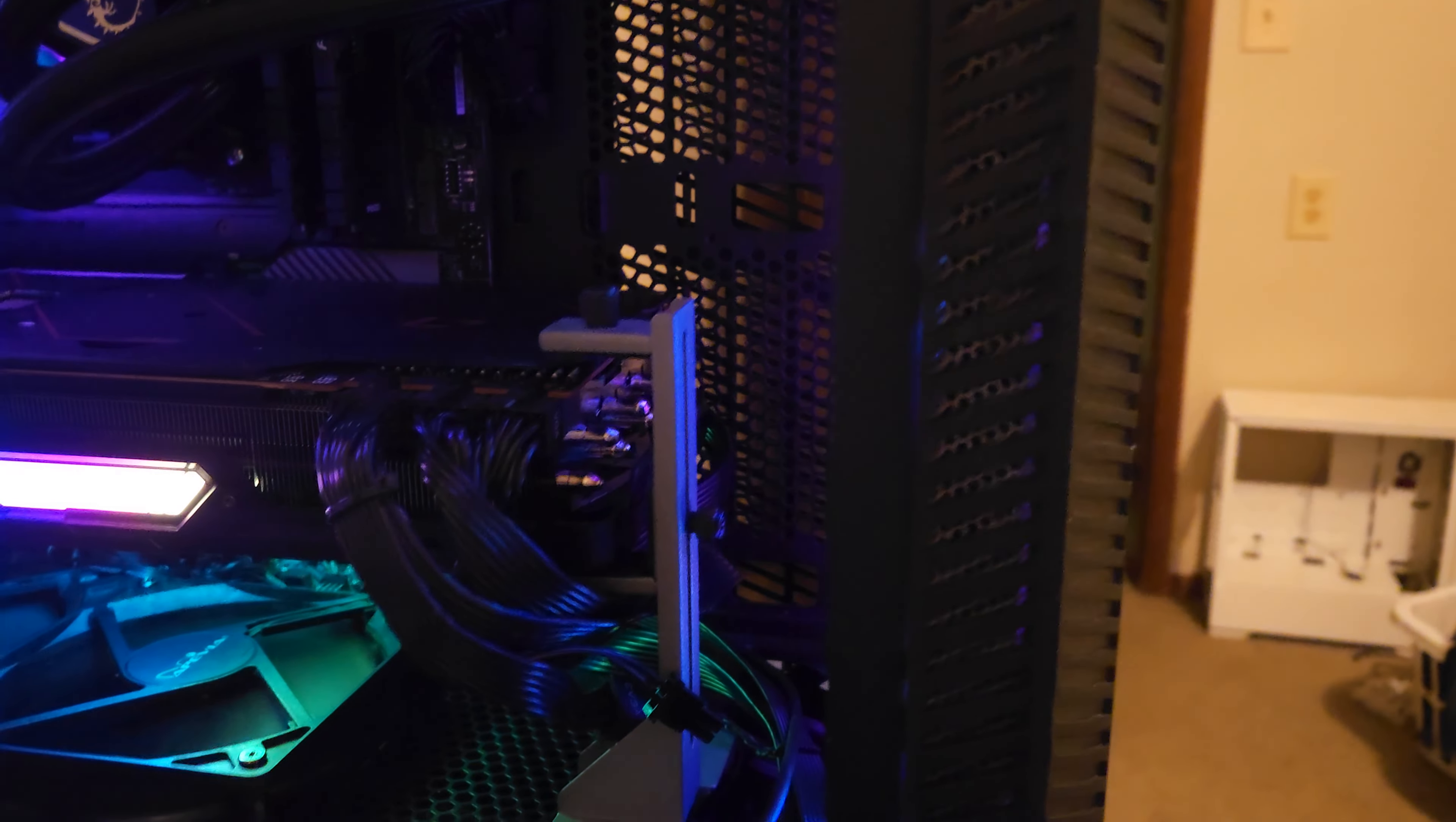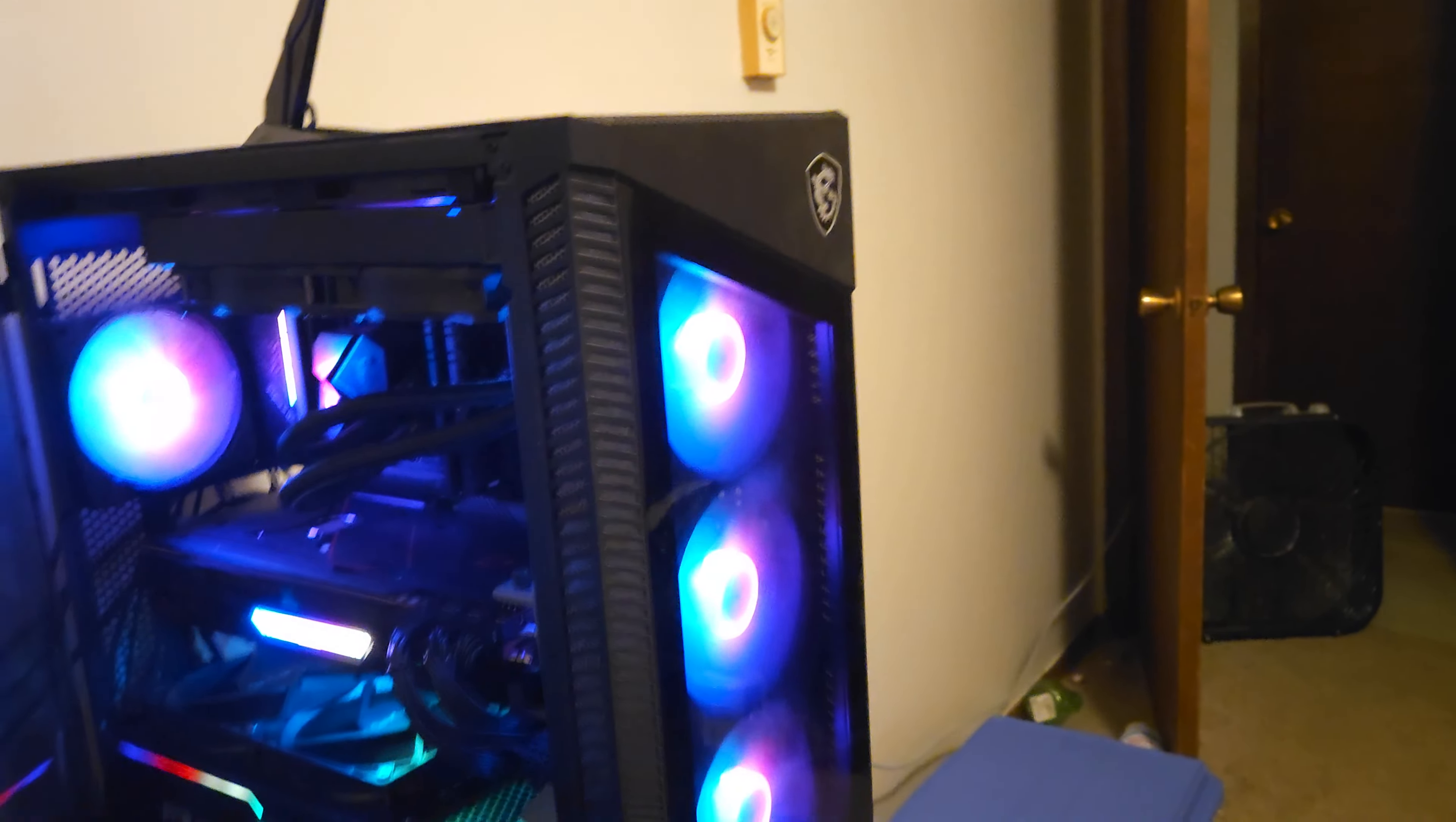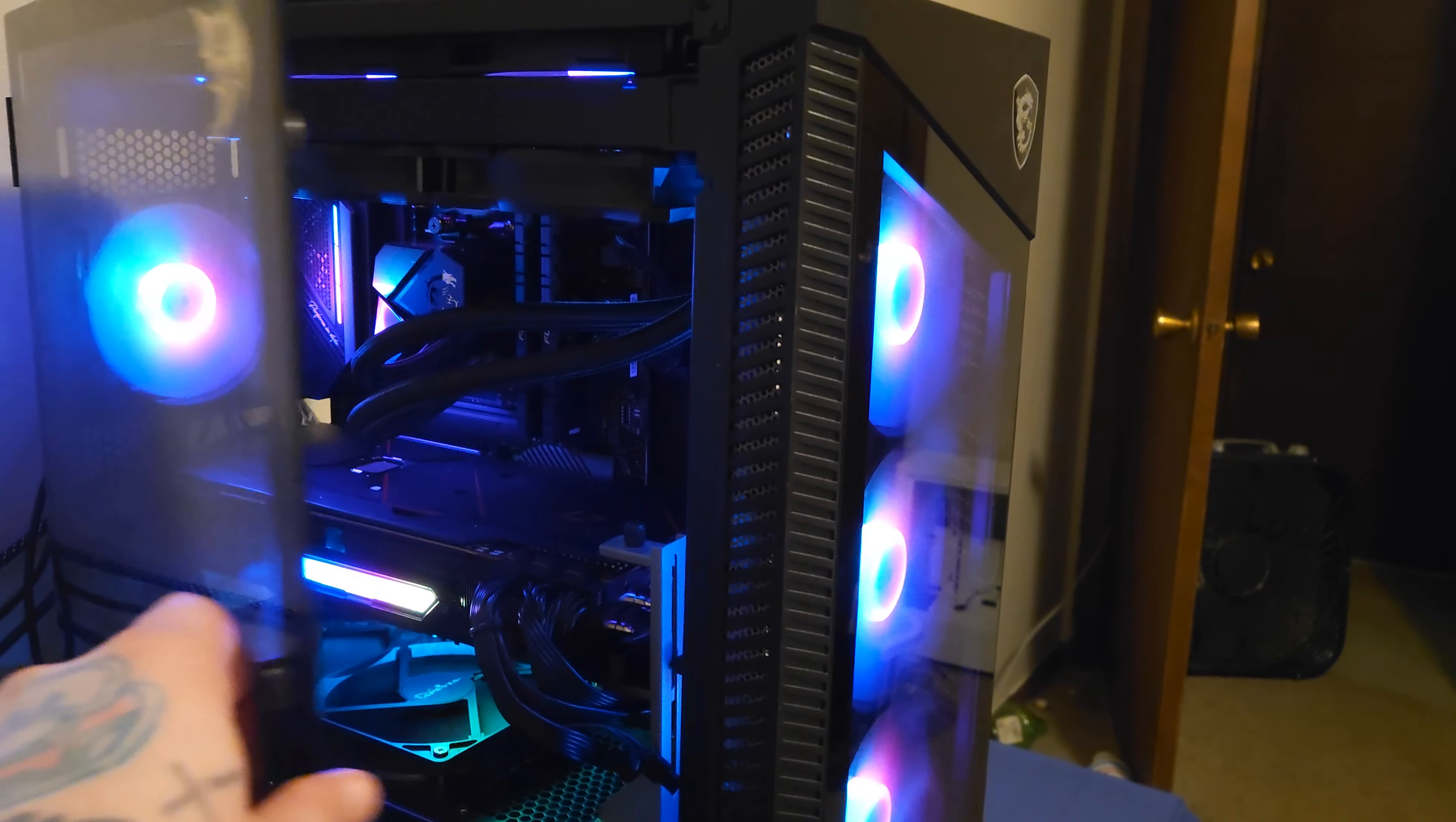Got some extra fans at the bottom, got a support bracket, and I mean it looks good in my opinion. I like it.